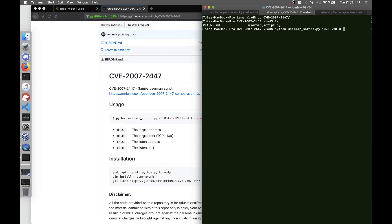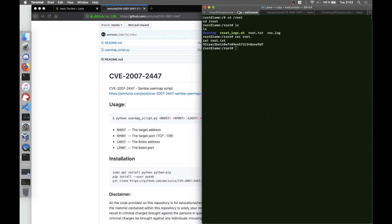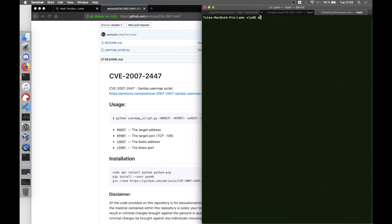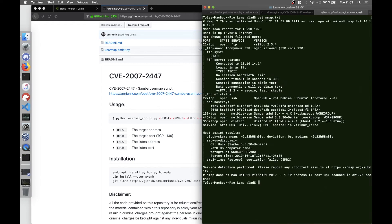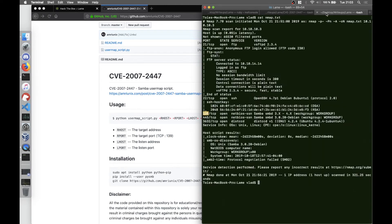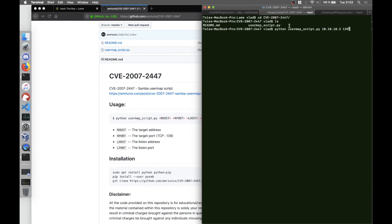It says python usermap_script.py, RHOST which is remote host in our case is 10.10.10.3, and remote port which is... let me see... it's 445. And the LHOST is...